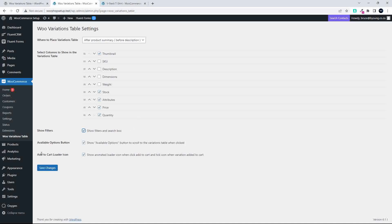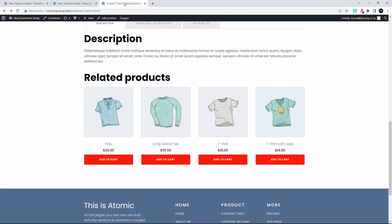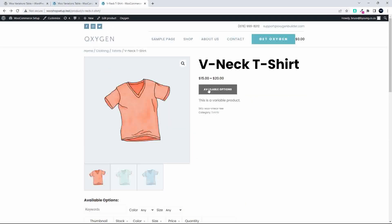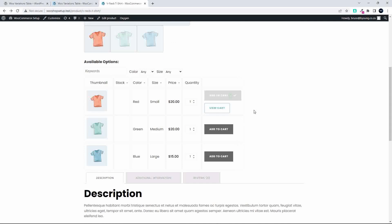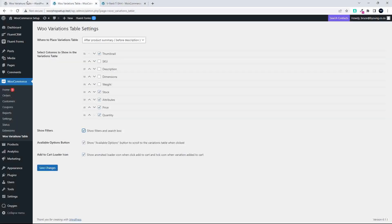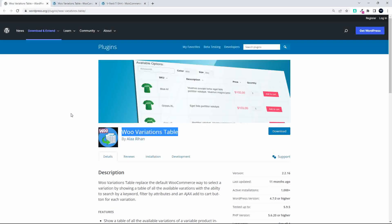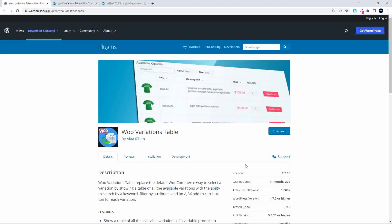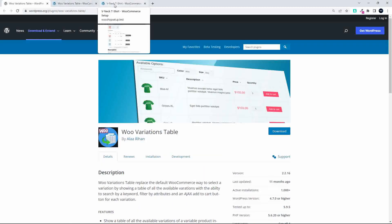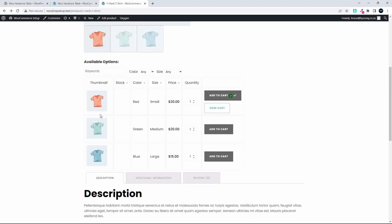And the last one here was add to cart loader icon, show animated loader icon when clicked to add to cart. And that's just a nice indicator that it's been added. So there you see it, the little spinner. And that's the add to cart. So yeah, a very nice plugin. So it's called Woo Variations Table. It's from Alla Rihan. Already been several thousand installs of this plugin. And it's one of the best that I saw when it came to having a table-based layout for your shop variations. So definitely highly recommend. Well, I hope you enjoyed that. Thank you for watching.